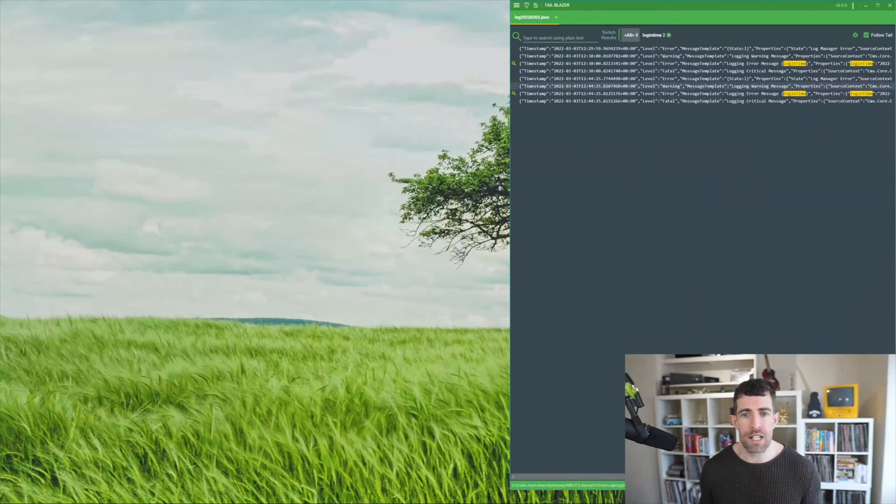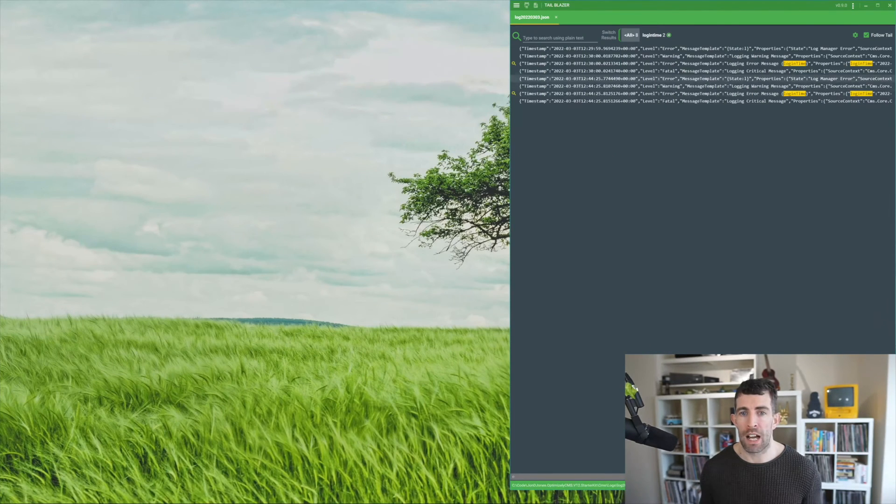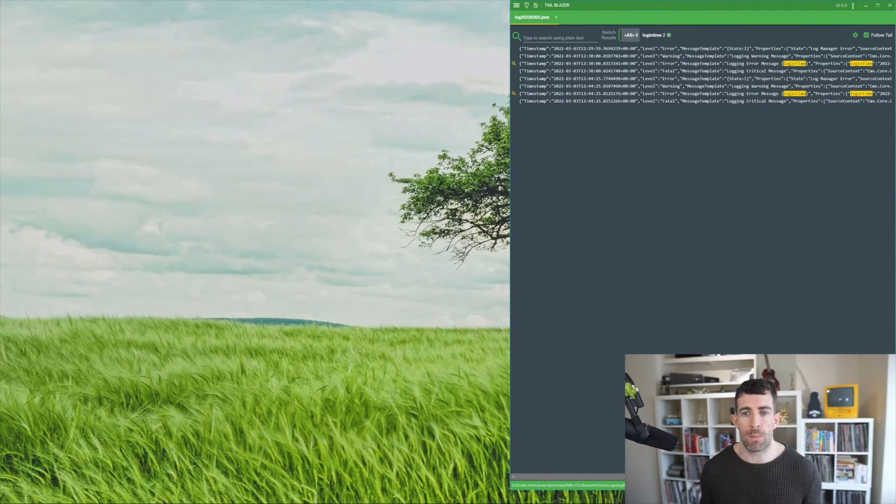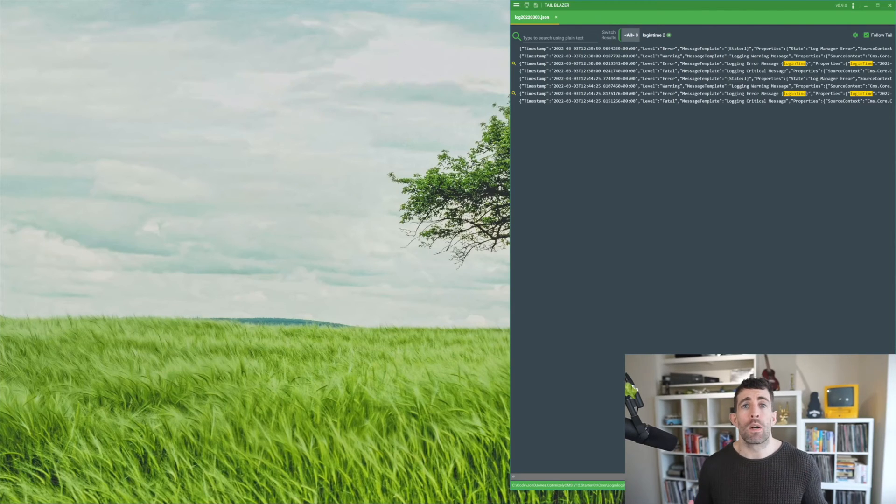I mean the great thing here is that when I'm developing I can just have my Visual Studio open up, I can have Tail Blazer in my secondary monitor, and I can just always have access to my logs.